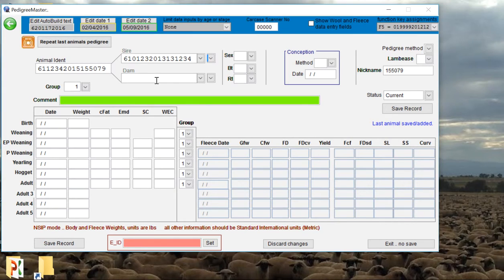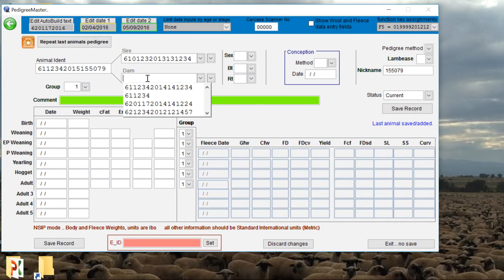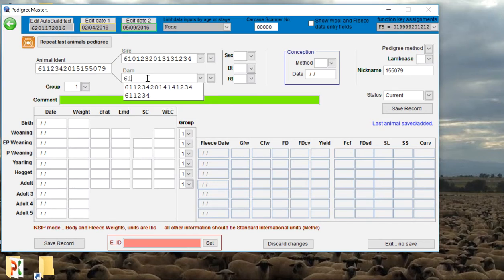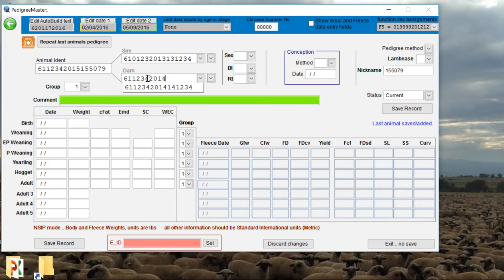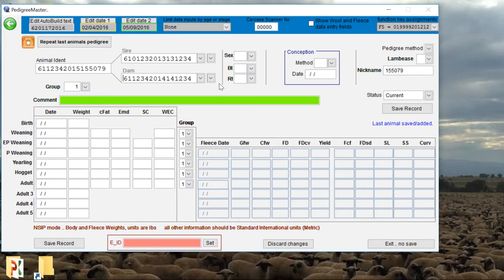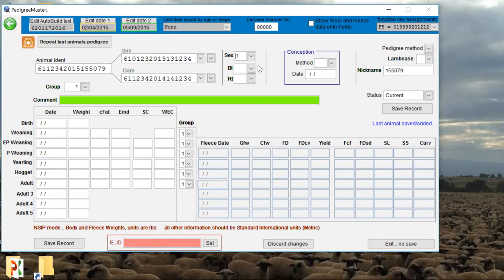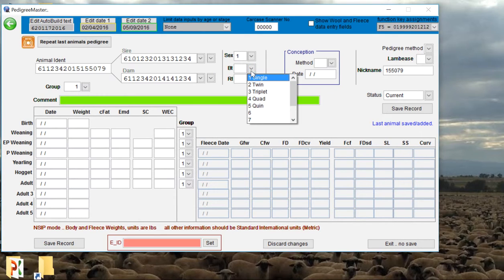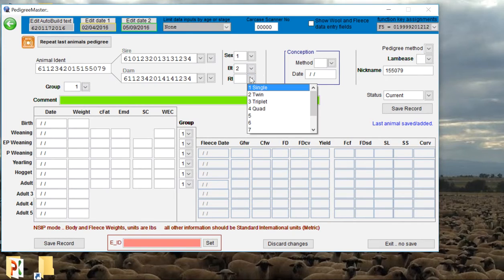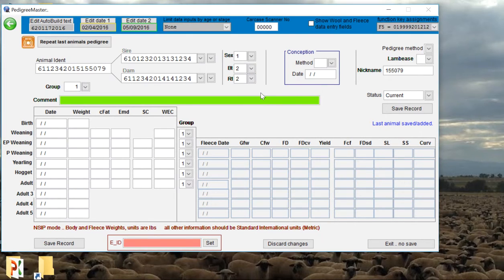Then we're going to input the dam of our lamb here. Say it's from a ewe that's from our flock, a 2014 born animal, and 1234 is her ID number. Then we can put in the sex of the lamb. We'll say this is a ram lamb, so select 1 for ram. The birth type we'll say he was a twin born, and we'll say he was twin raised.